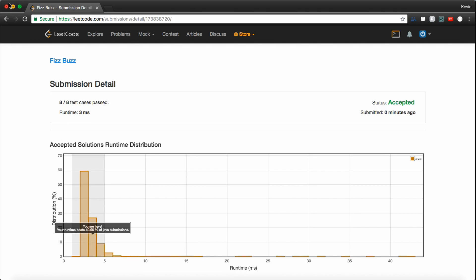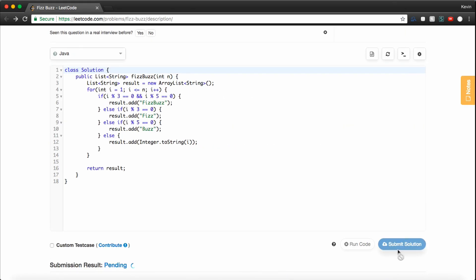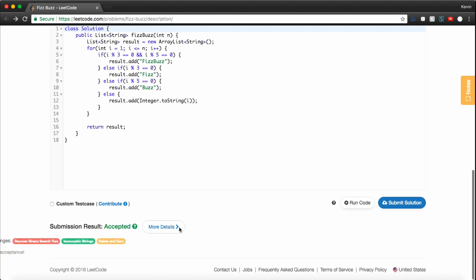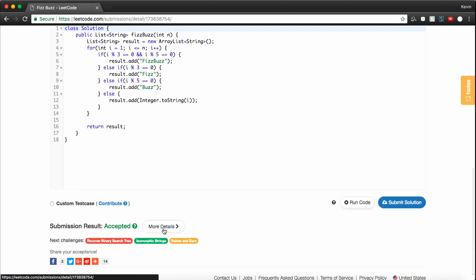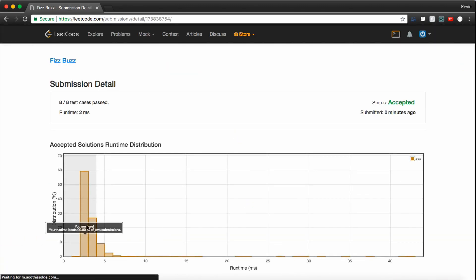It says 40th percentile. I don't really trust that, so let's try submitting it again. Cool. Now it says 99th percentile. Awesome.